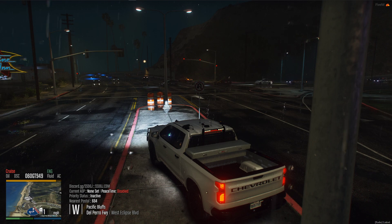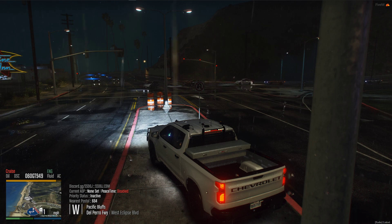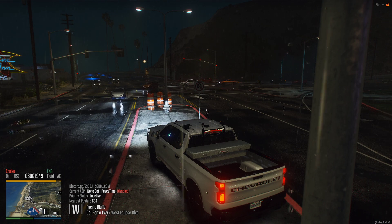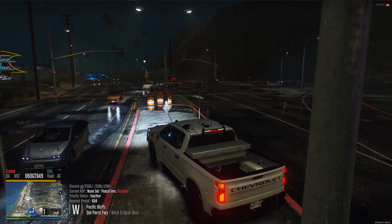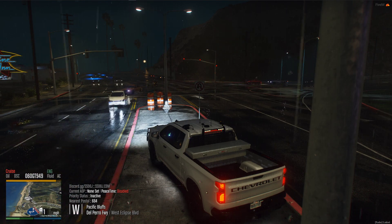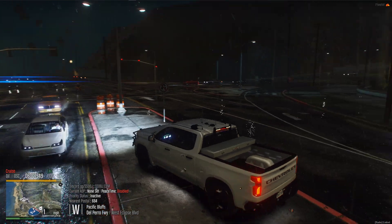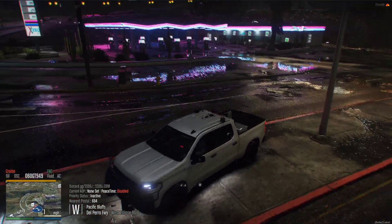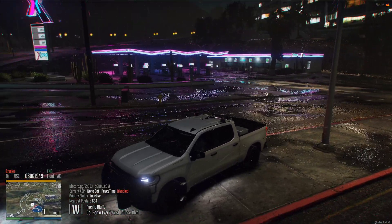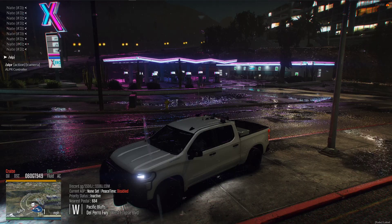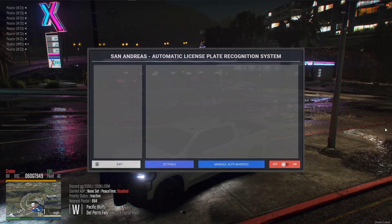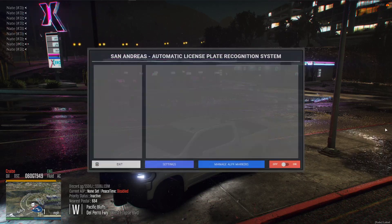Hey guys, what's going on? It's your boy Redrum, and today we're going to be jumping into the long-awaited ALPR script release and overview here. So pretty much what this is, as you guys may know, it's your automatic license plate recognition system.